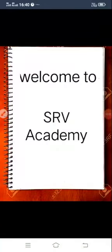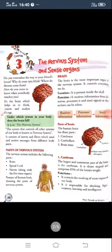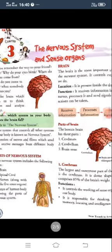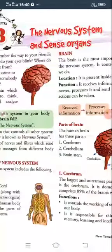Very good morning kids. Welcome to SRV Academy. Today I am going to discuss with you subject science class 5th. This is our third chapter and also our third part of this chapter. Our chapter is based on nervous system and sense organs.